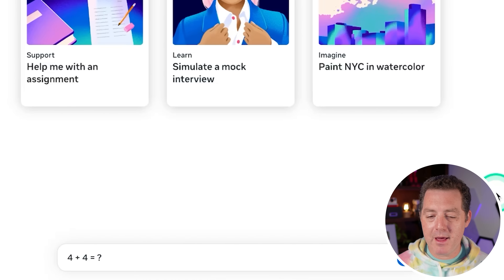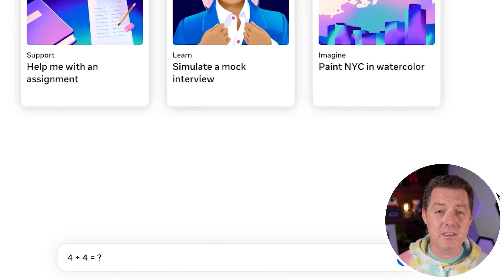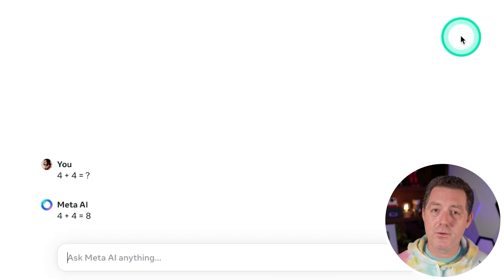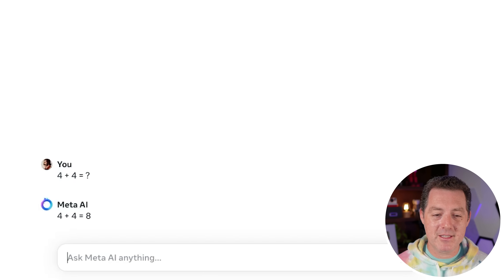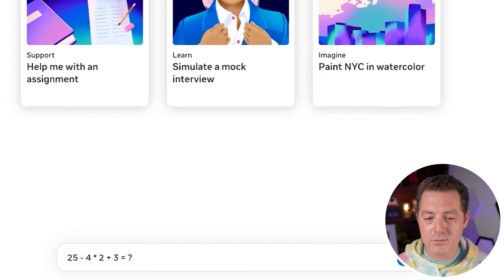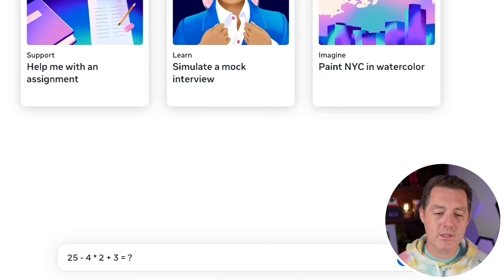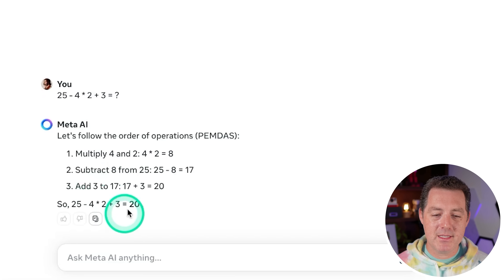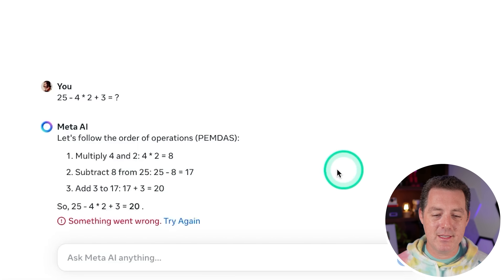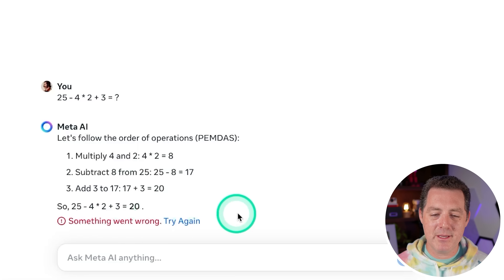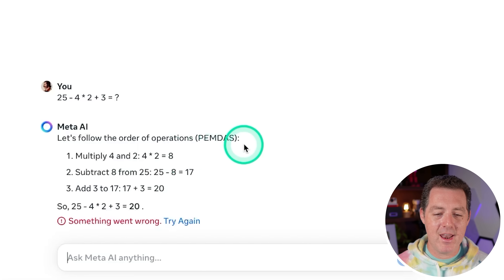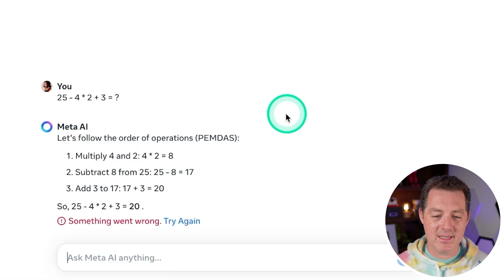Now for some simple math to start — this is something that Llama 3 is apparently really good at. 4 plus 4 equals — 4 plus 4 equals 8. Perfect. Now for a slightly harder math problem: 25 minus 4 times 2 plus 3 equals. We're going to use PEMDAS, and this is the correct answer. The correct answer is 20. I don't know why it keeps telling me something went wrong because it didn't, but that is an absolute pass.